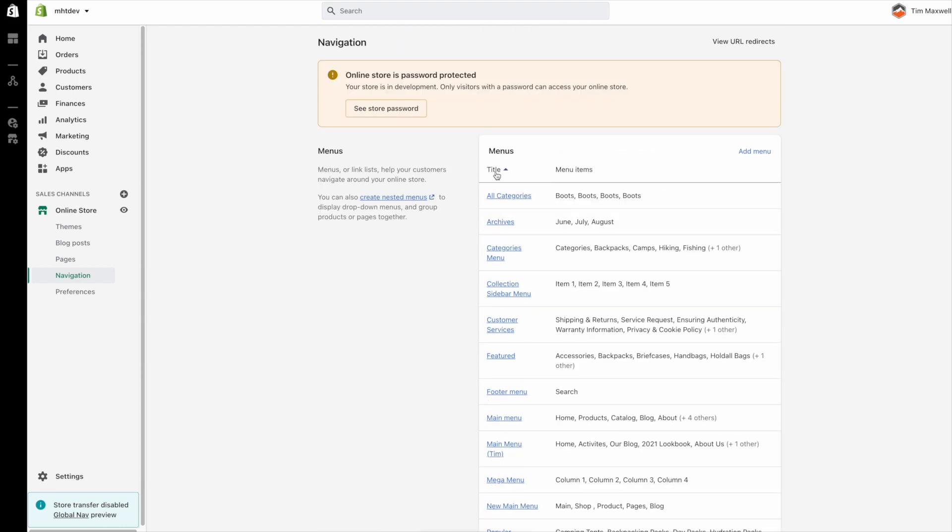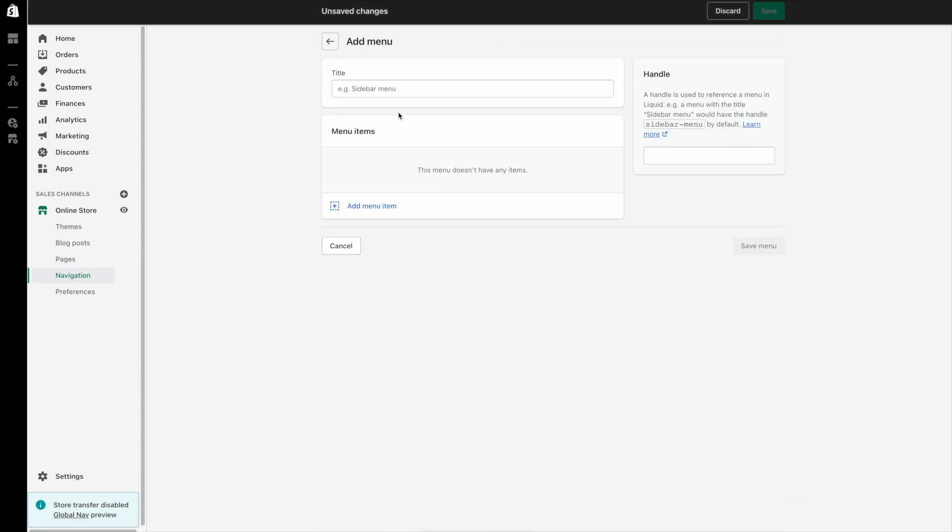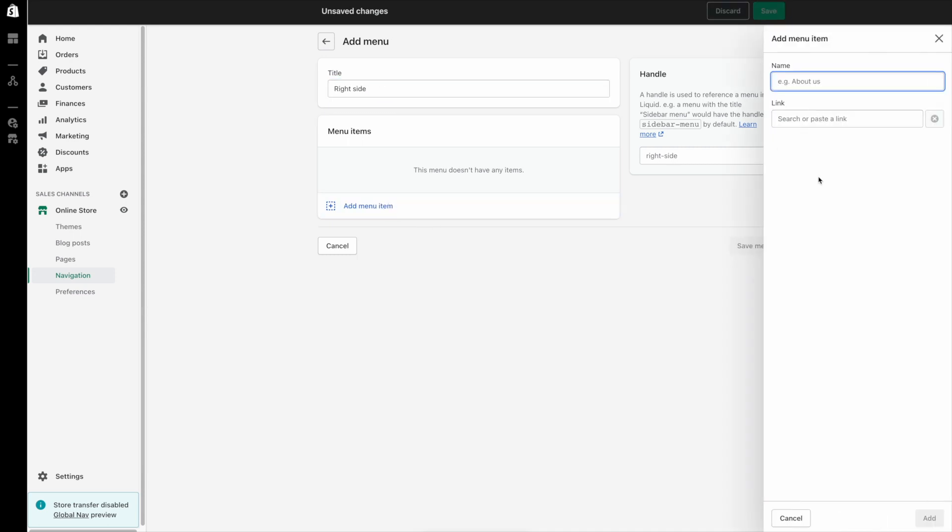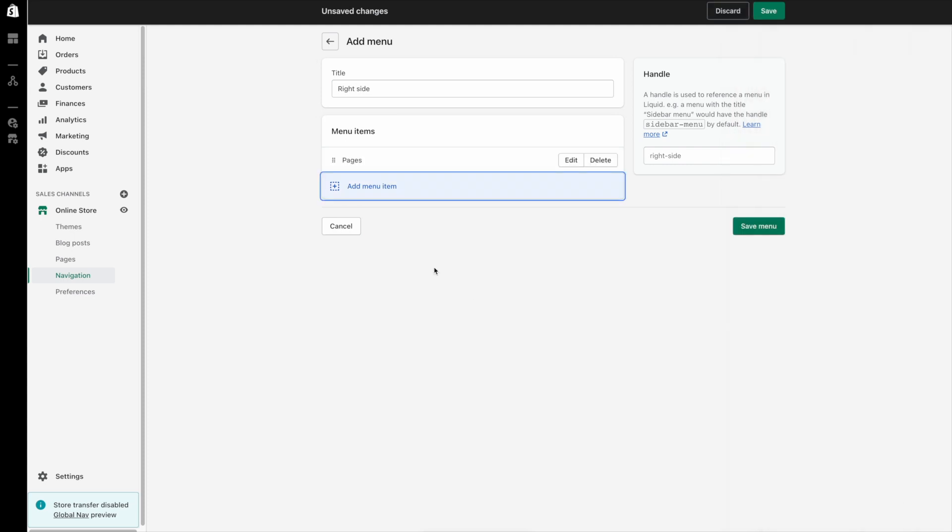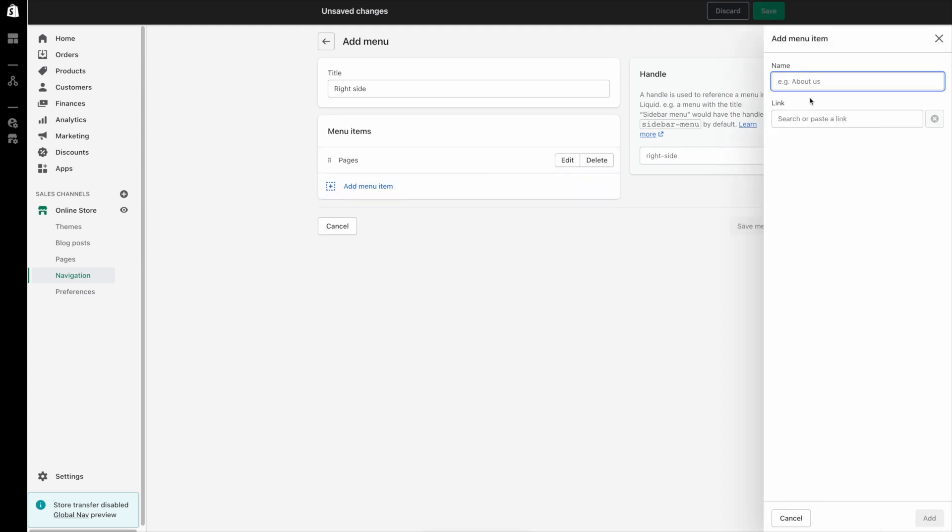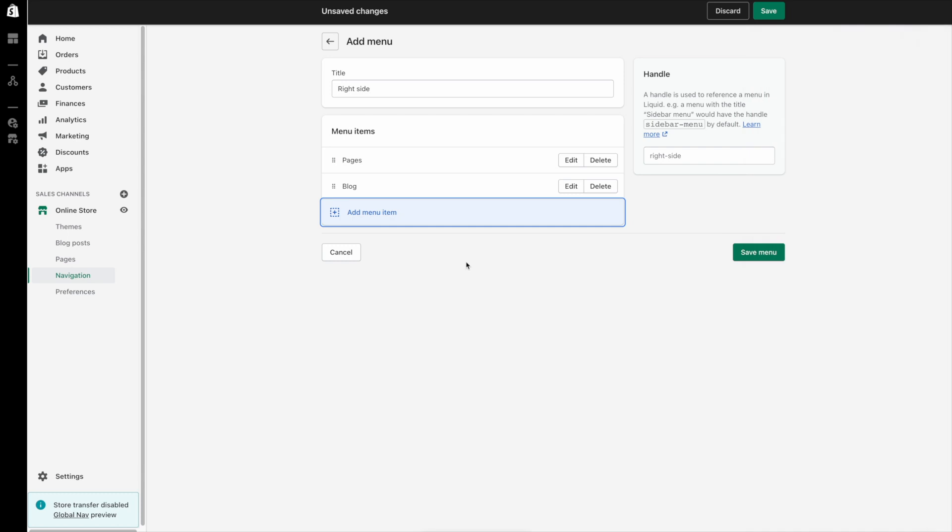Let's just do that real quick. So we'll create a new menu that's just going to have pages and blog and we'll just call this right side. And then we're going to have pages and blog. For fun we'll leave it to the, we'll actually link it to the blog. And that's all we need to do. We save this menu. We can obviously add our sub navigation again if we want to and again it will just show as regular drop downs. So we'll save this menu.